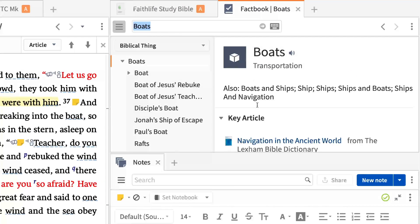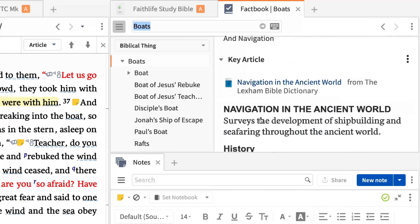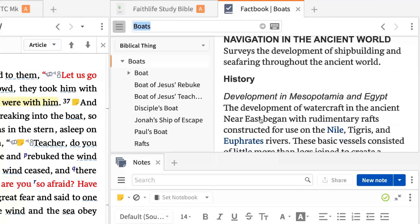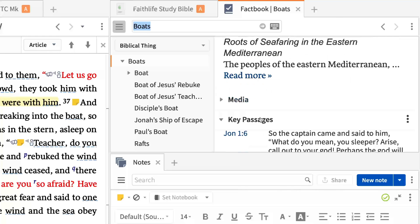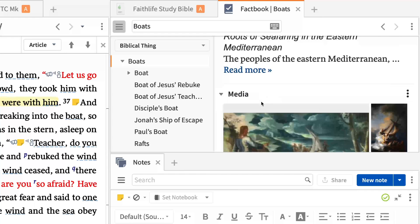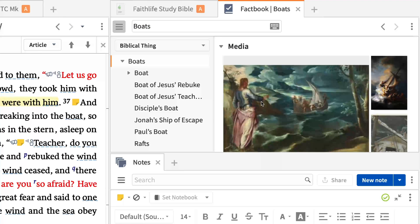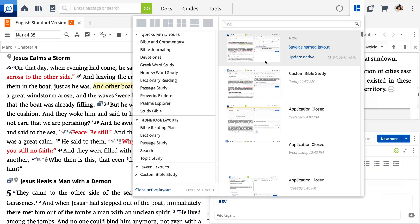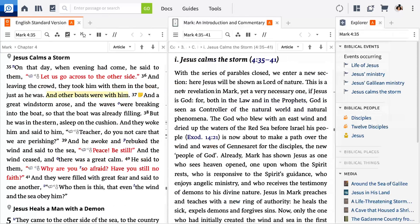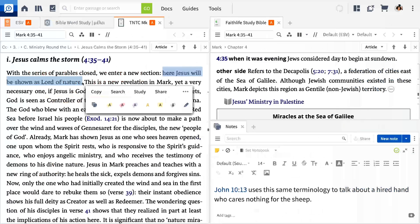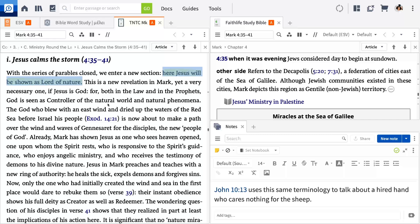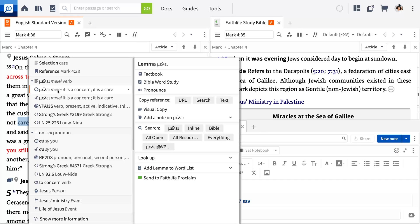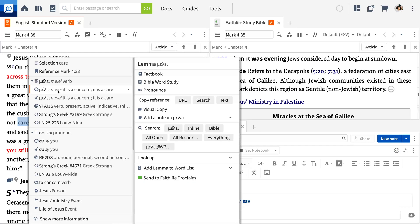As you can see, Logos is full of features and tools, but a quality Bible study doesn't require you to learn them all on your first day. If you can open or create a layout for Bible study, use the selection menu, and right-click to show the context menu, you can get the most out of Logos on day one.